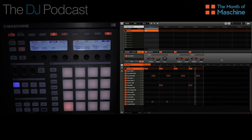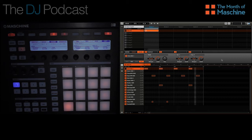Now when you change the grid size, the notes that you've already placed down on the grid won't change in length — really all they'll be doing is taking up more or less space. When the grid was set to 1/16th, each of those kick drum notes took up only one slice. Now that we've halved that, those kick drum notes take up two slices, but really they play for the same amount of time as they did before.